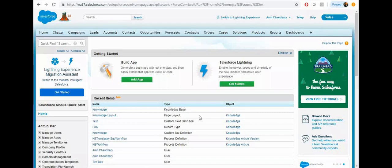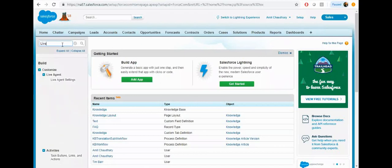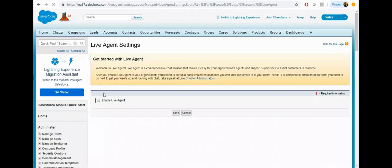Good morning everyone, my name is Amit Chaudhary and today we are going to talk about how to set up the live agent in the Salesforce community. So let's enable the live agent — click on the live agent and click on save.